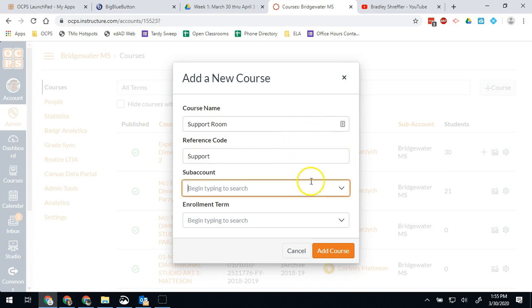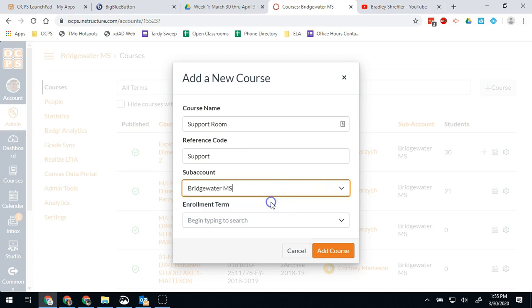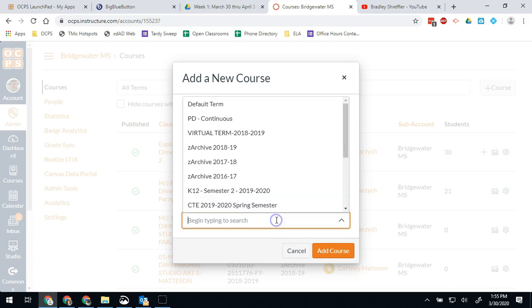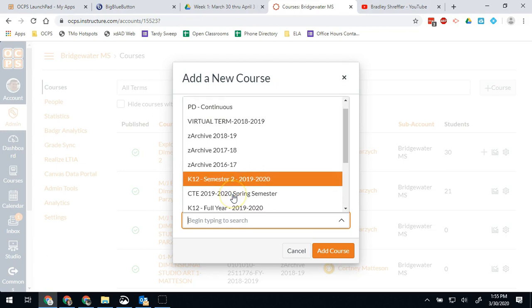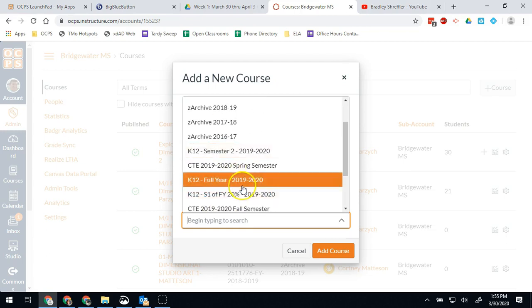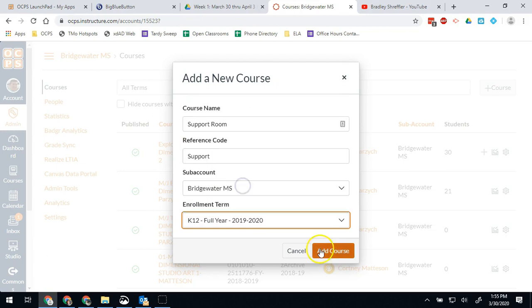They're going to use it in order to do Open BBB sessions for the students that need support and they'll know where to go to get to them. So this is going to be for the current year 1920 and then we're going to go ahead and hit add course.